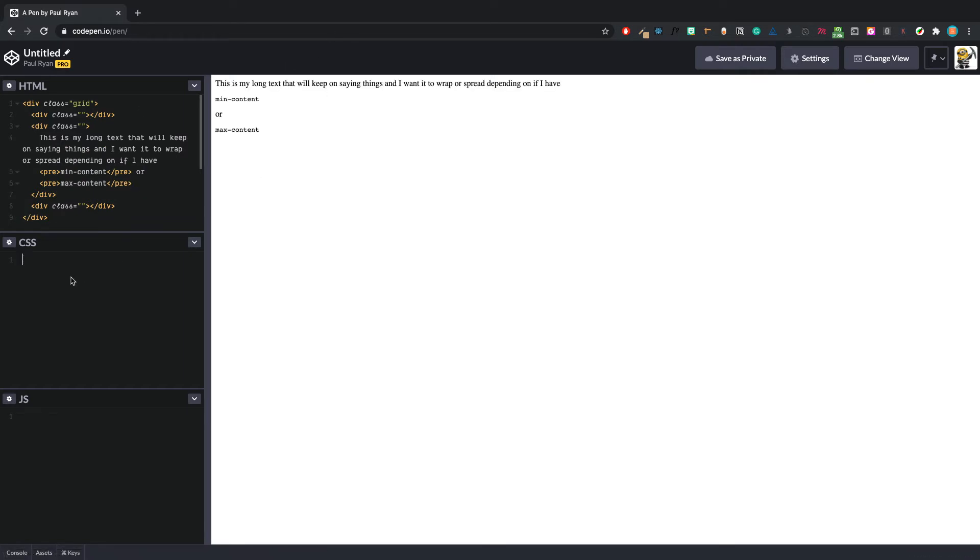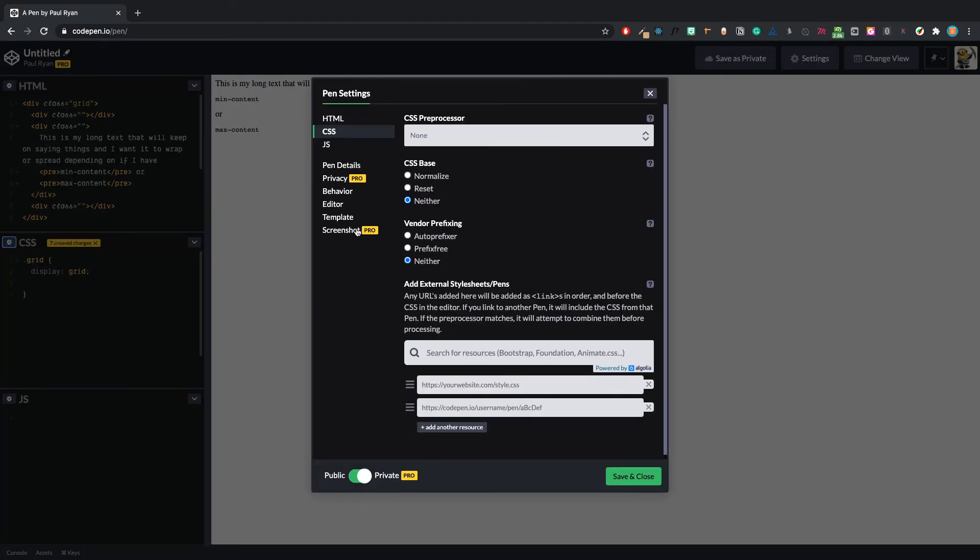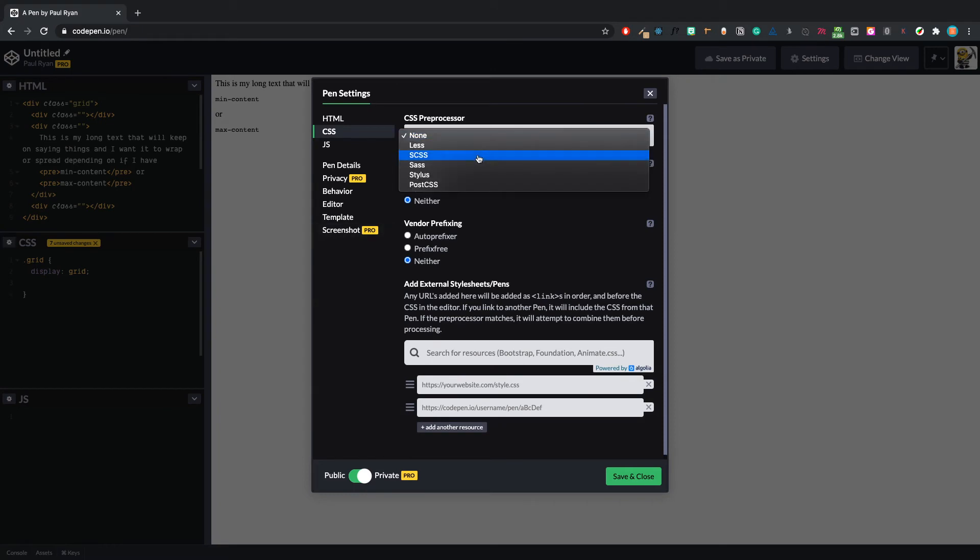So we're going to use grid. We're going to target a grid class, display grid. And let's actually change this to Sass as well just so we can do a bit of nesting.